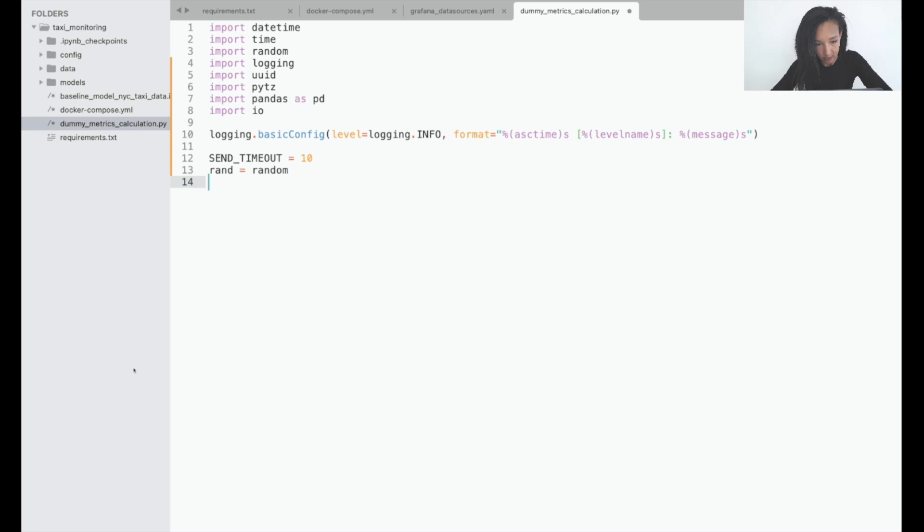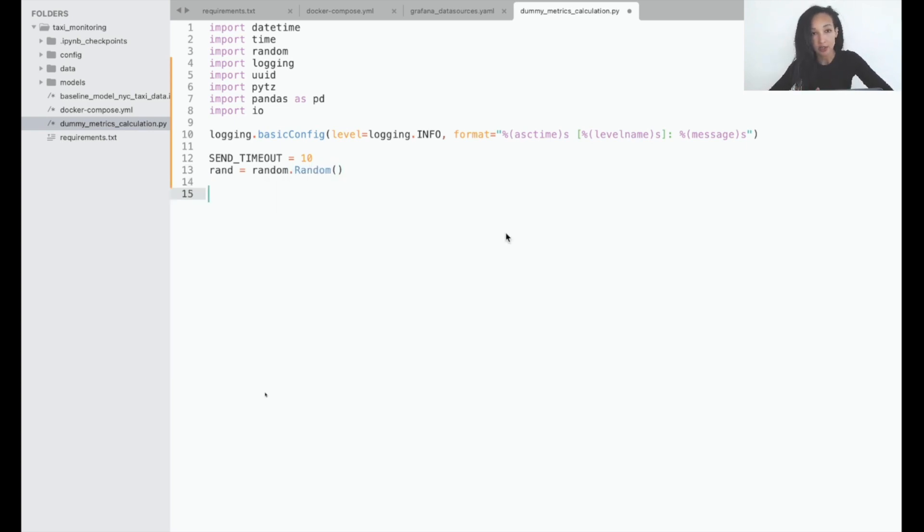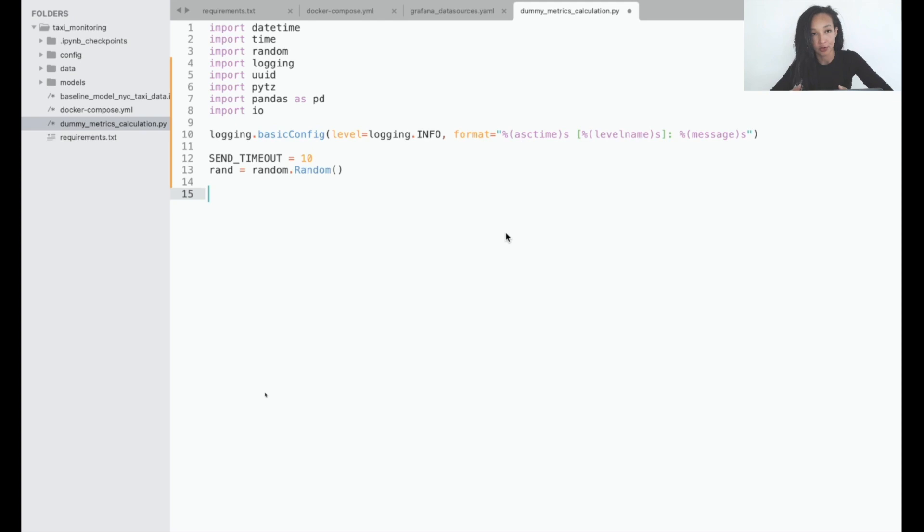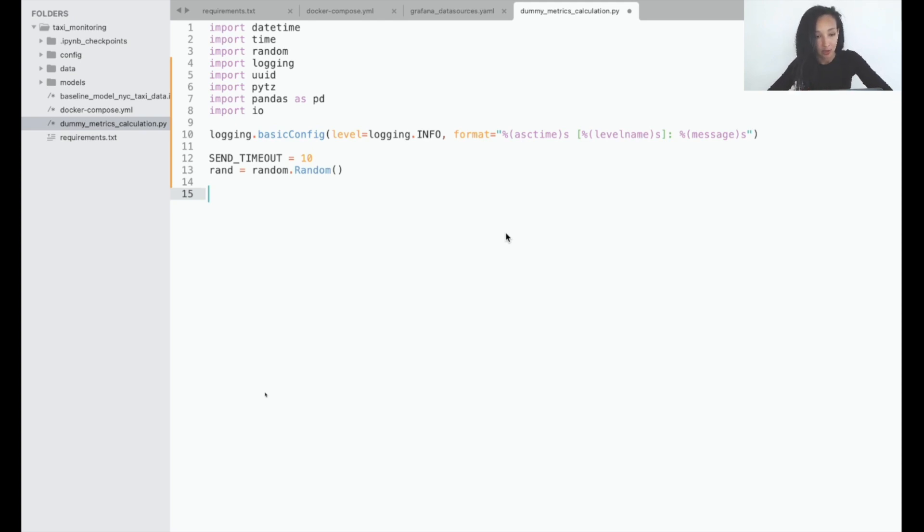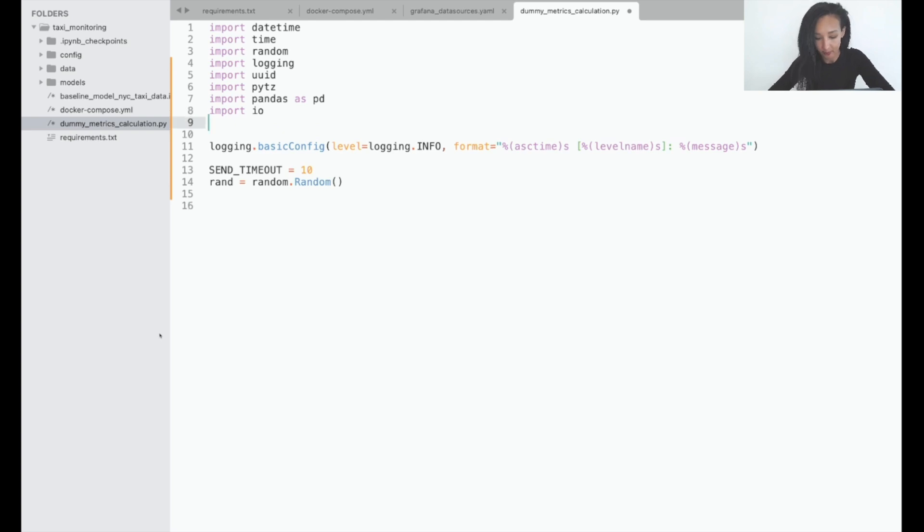Now let me write a function to prepare my database. What I'm going to do there is first of all check whether my test database exists. If it exists then I will move to creation of the table. If not, I first create database and then create a table. For access to database I'm going to use psycopg, so let's actually import this library. So now let's create the function.